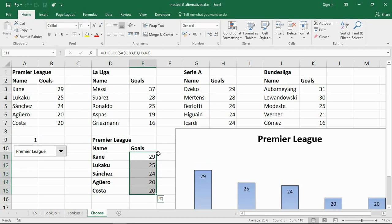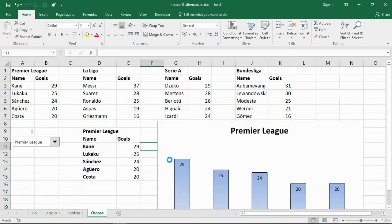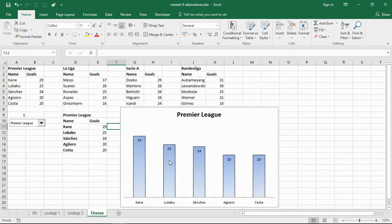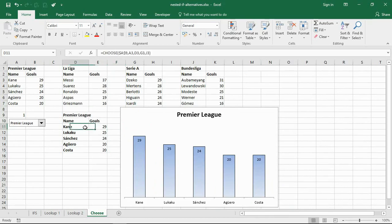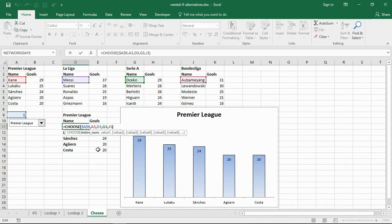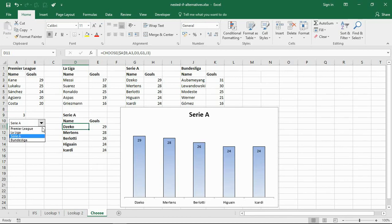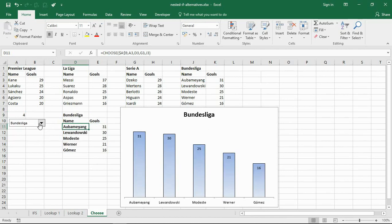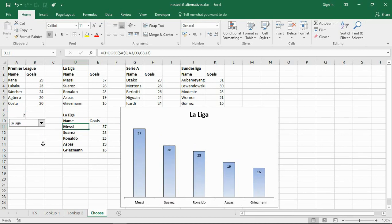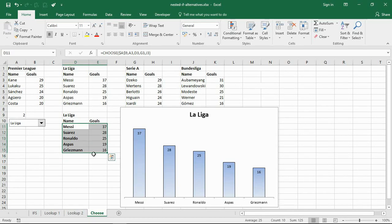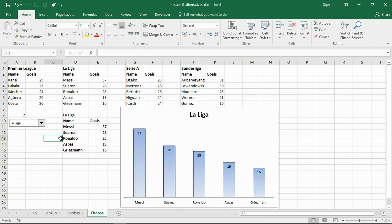And there we have it. The choose function - a much simpler approach, much faster, much easier to change in the future. But it works. Look at this: Serie A, Bundesliga, the chart interactive, dynamic, updating as I change values. Very impressive in Excel dashboards and reports. They're very simple to put together - it's just a chart on a range, but the range is dynamic and the choose function is providing that multiple test scenario as an alternative to the great nested if.